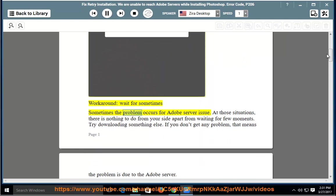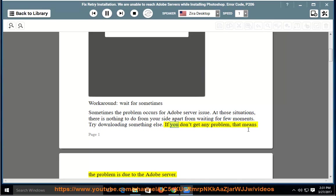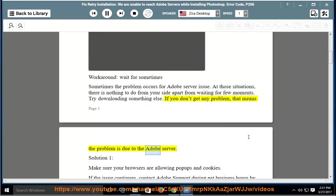Wait for sometimes. Sometimes the problem occurs for Adobe server issue. At those situations, there is nothing to do from your site apart from waiting for few moments. Try downloading something else. If you don't get any problem, that means the problem is due to the Adobe server.